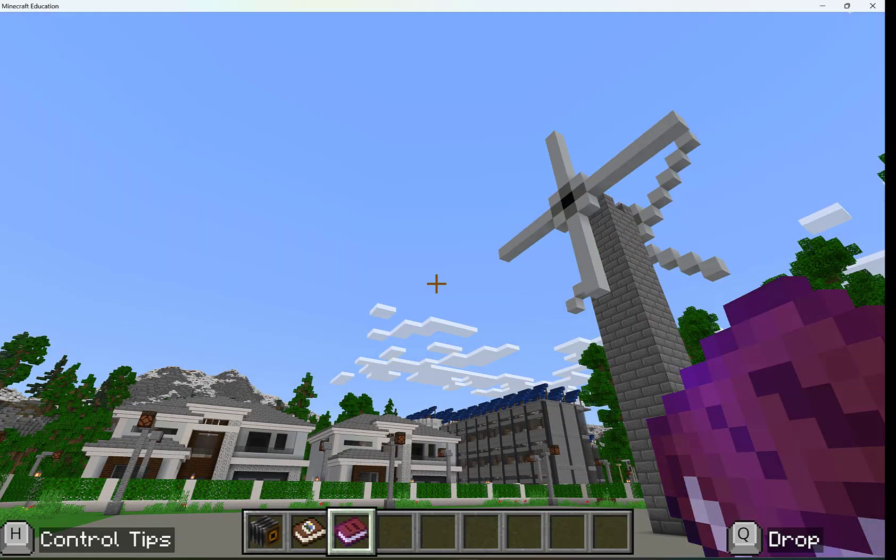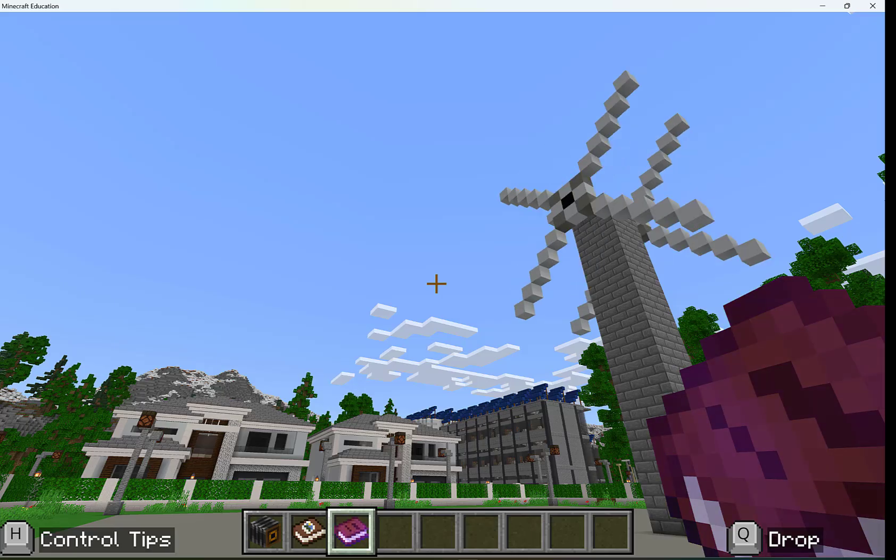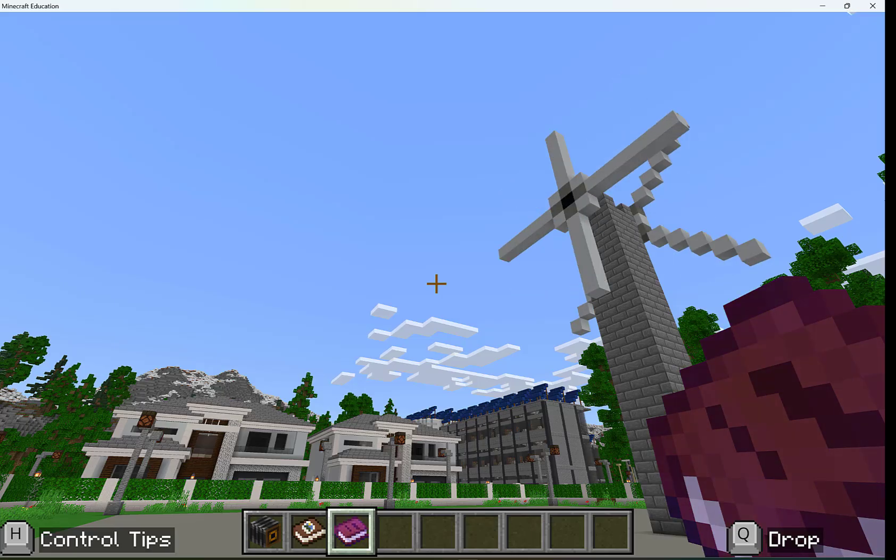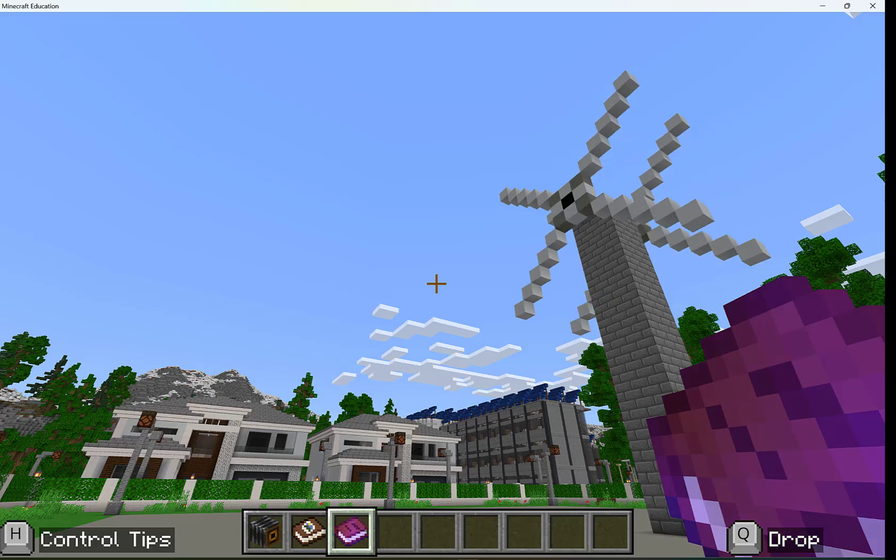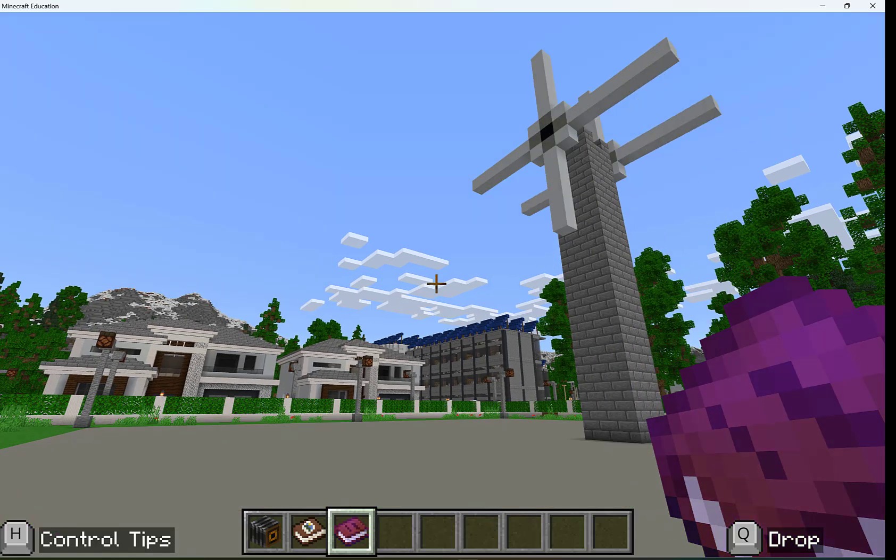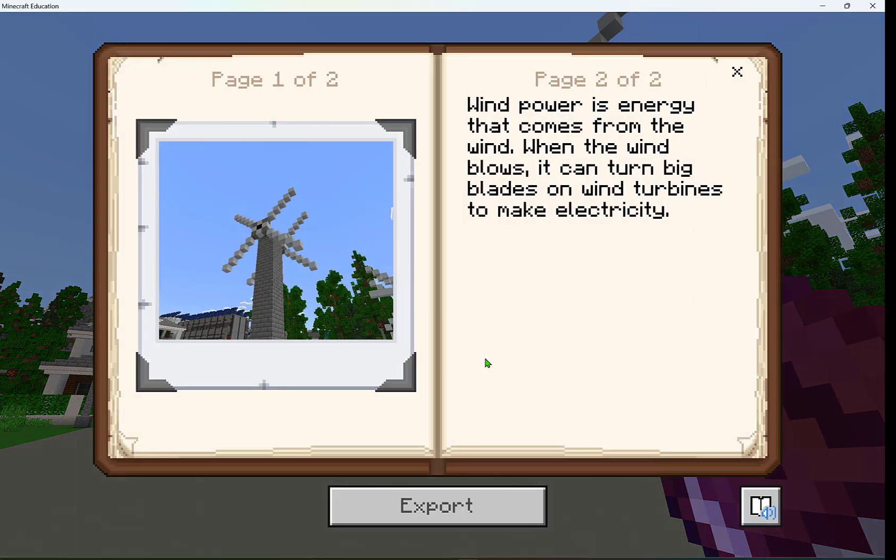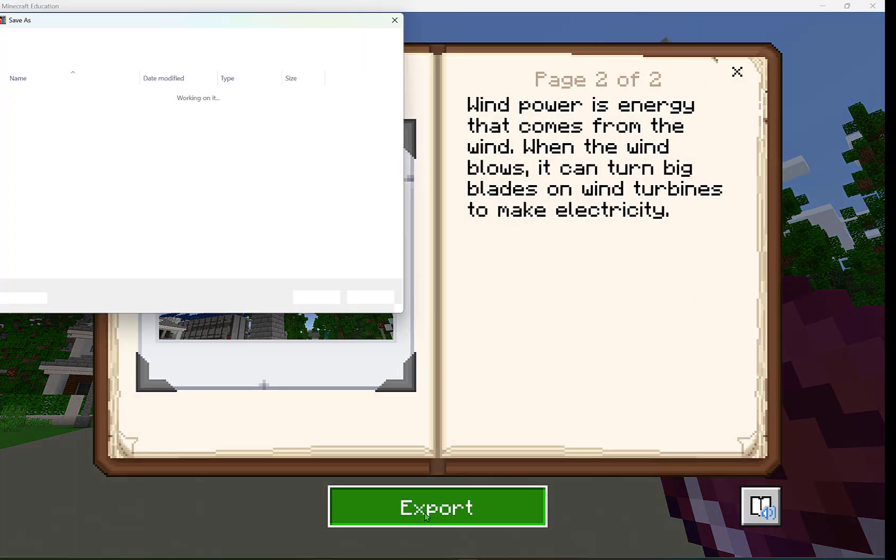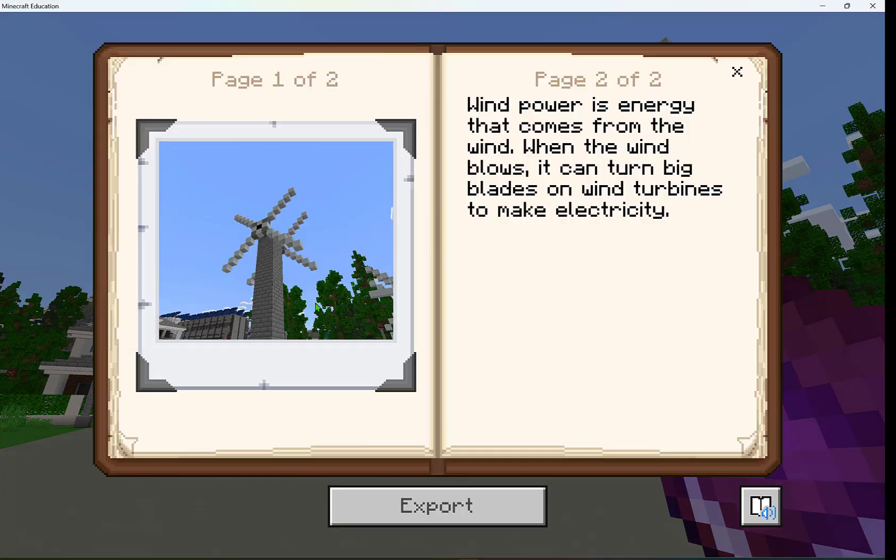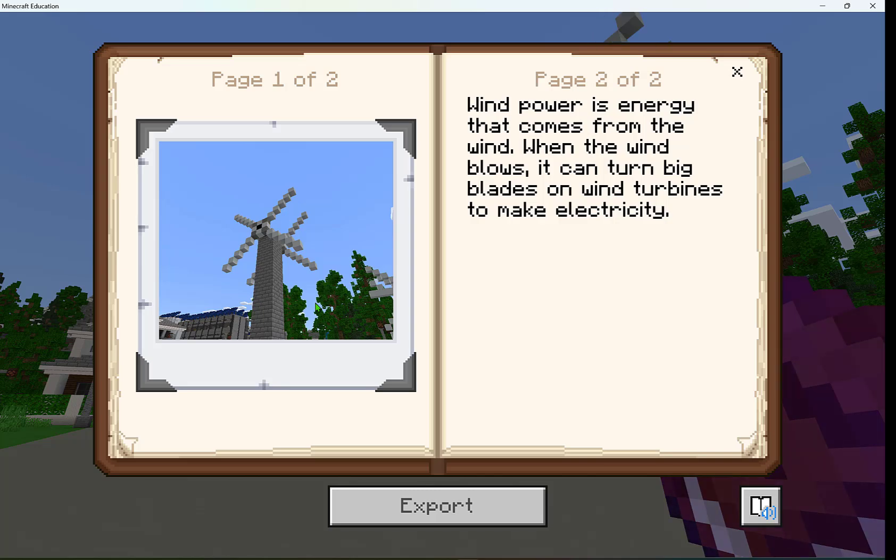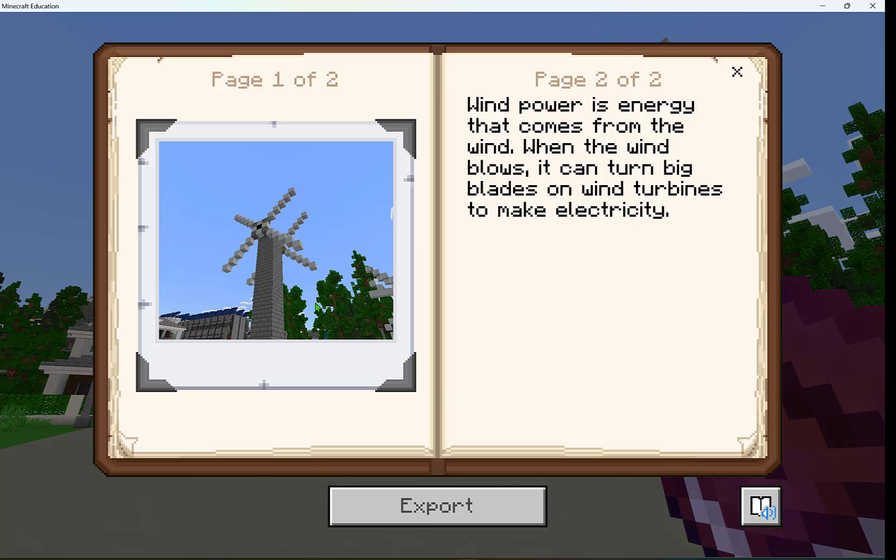You'll see that that book has that purple glow, that shine to it. This is kind of like an enchanted book. Now when I open that book, I can export it and save it as a PDF to submit as a Teams assignment or in any LMS to document what I know and share my knowledge and what I've created in Minecraft Education.